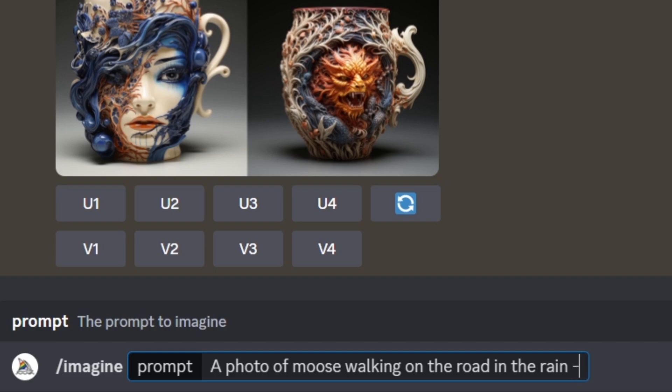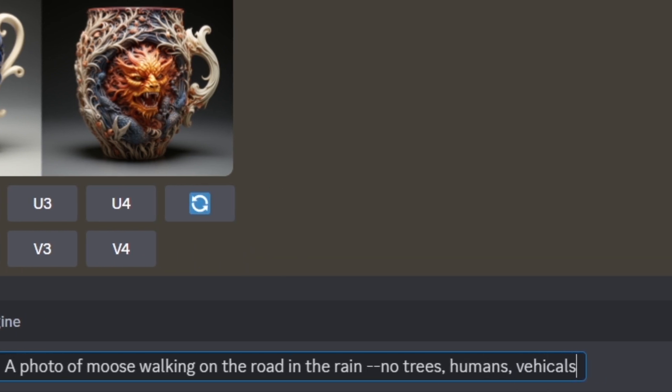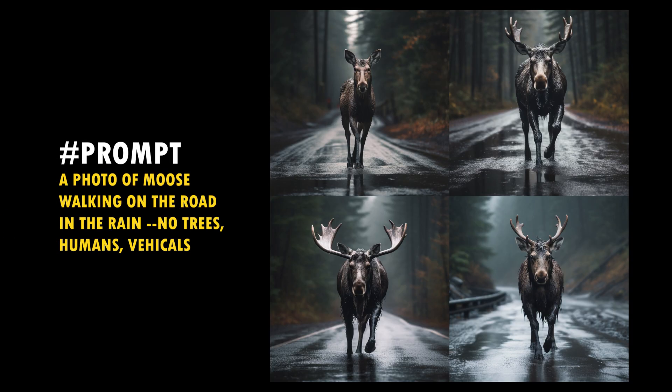The no parameter tells Midjourney bot what not to include in your image. You can type dash dash no space things you don't need in the image separated with commas like this at the end of the prompt. Then Midjourney doesn't include those in your image.